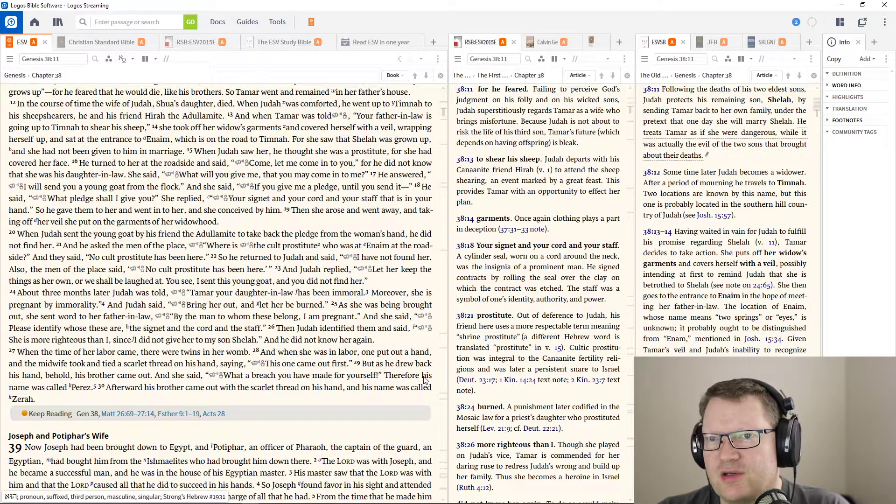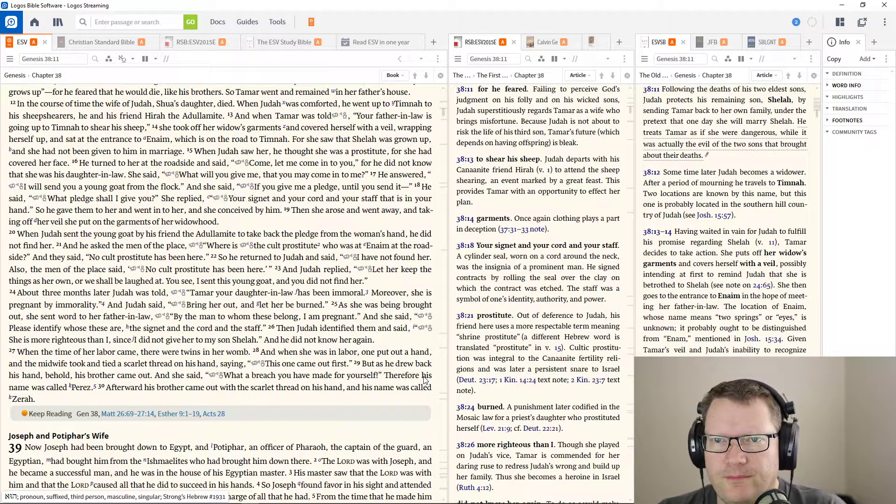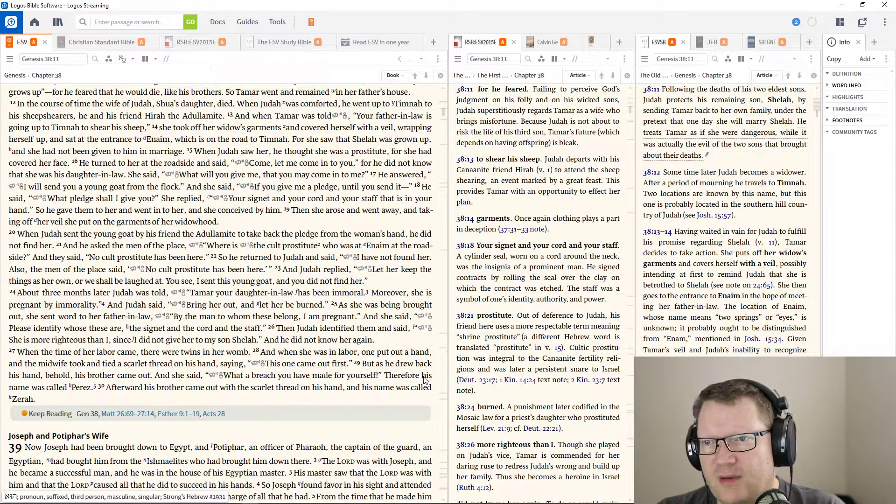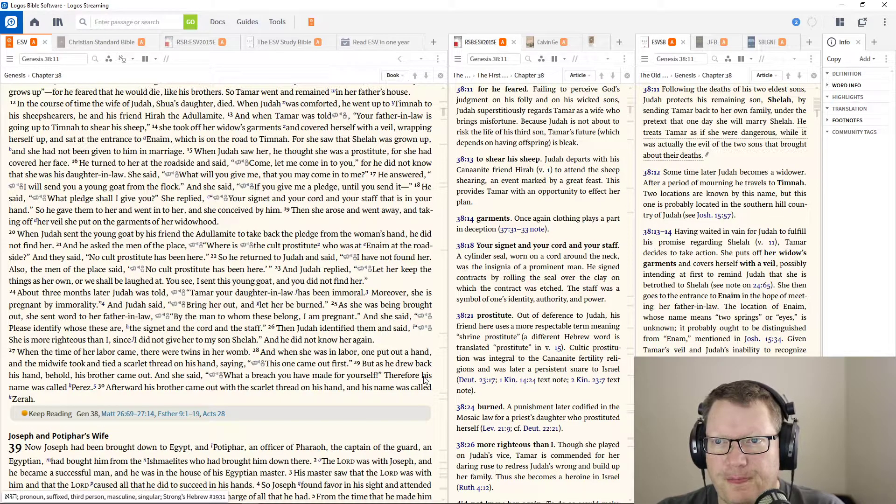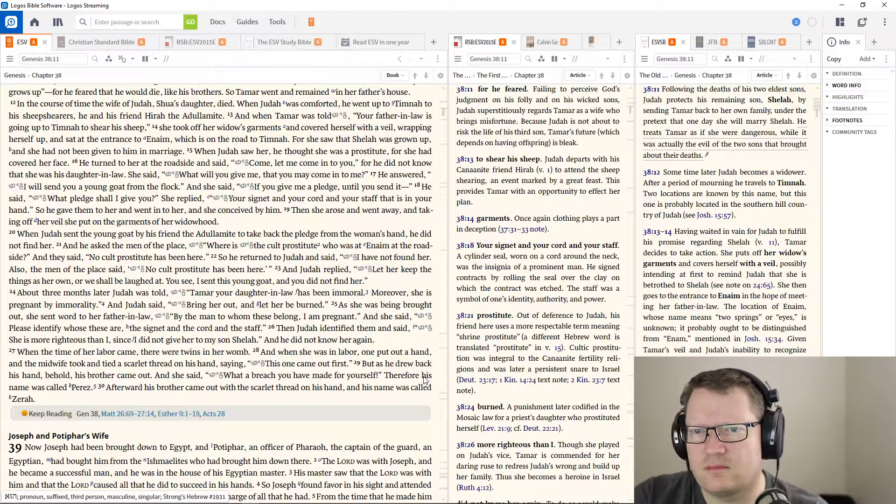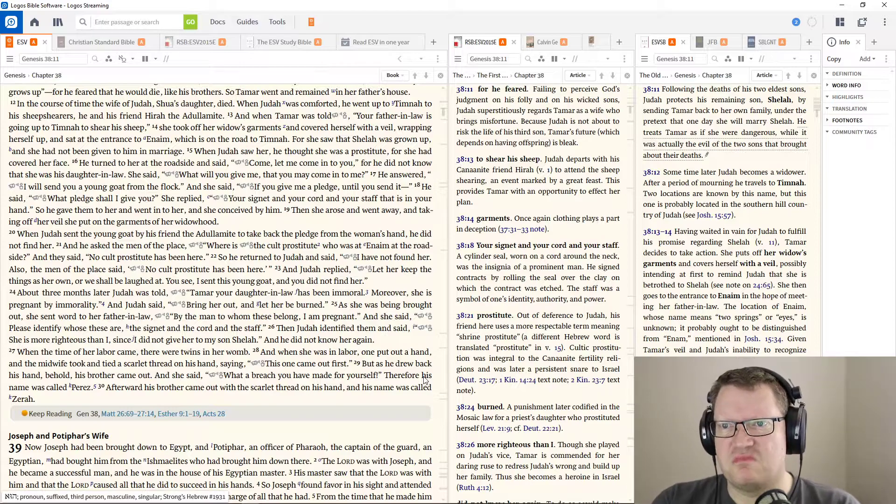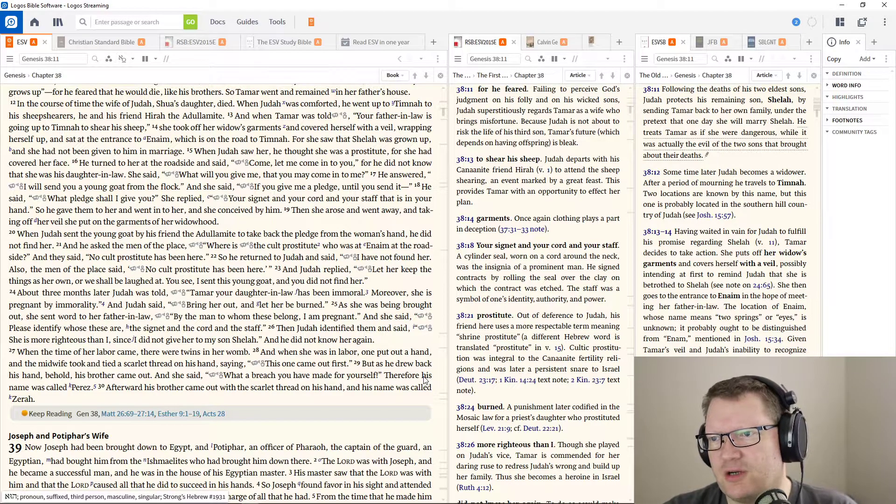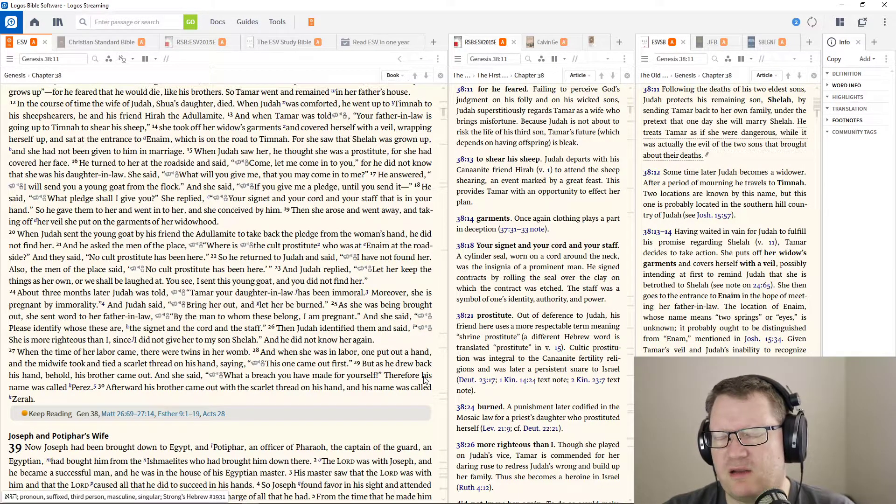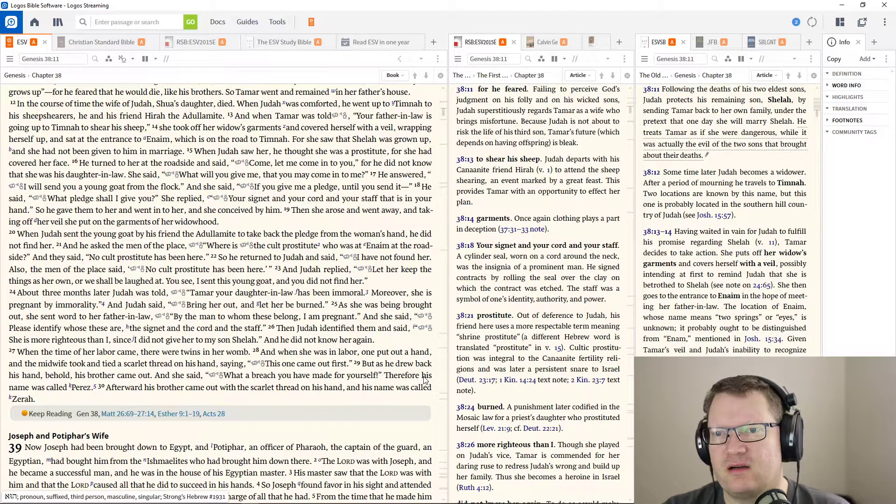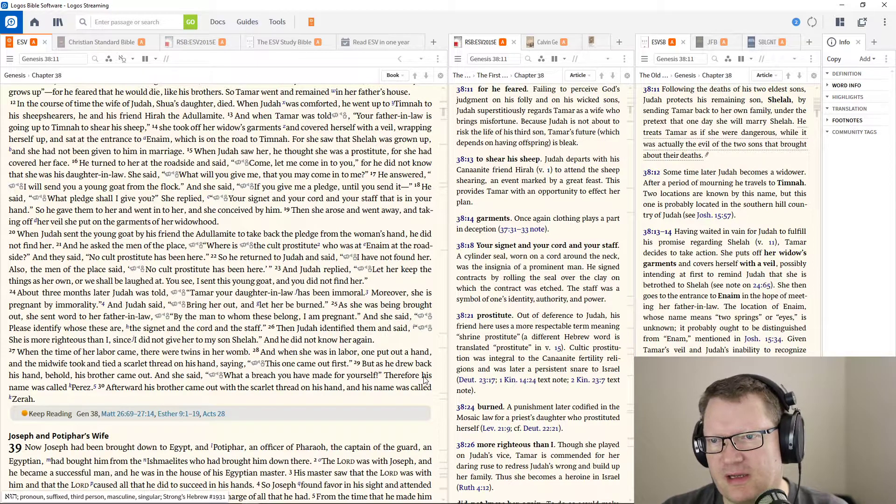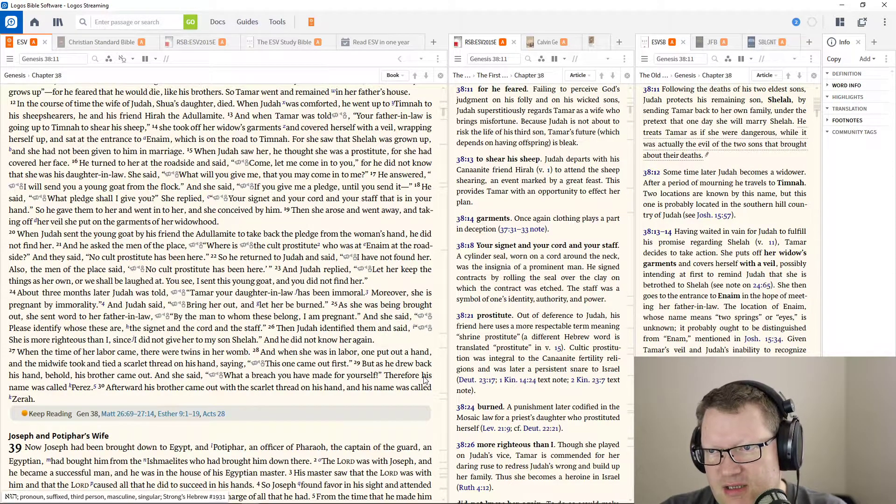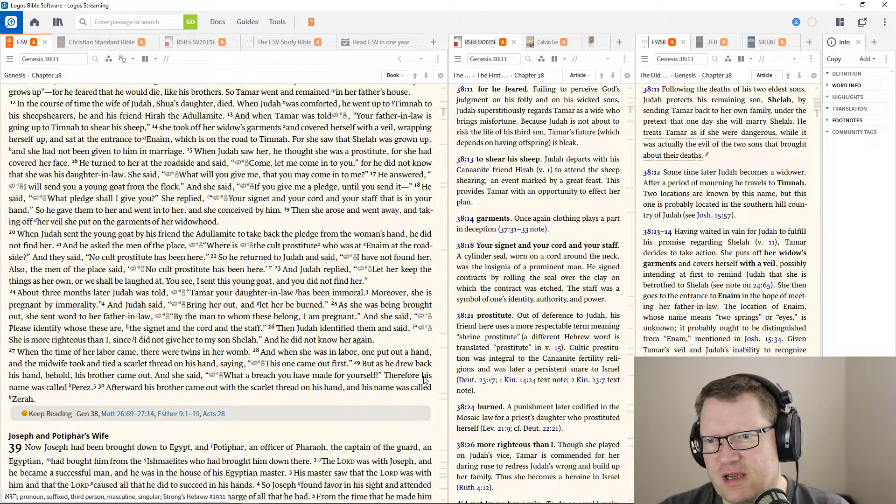She said, if you give me a pledge until you send it. He says, what pledge shall I give you? She replied, your signet and your cord and your staff that is in your hand. So he gave them to her and went into her, and she conceived by him. Then she arose and went away, taking off the veil, and she put on her garments of widowhood. When Judah sent the young goat by his friend, the Adulamite, to take back the pledge from the woman's hand, he did not find her.